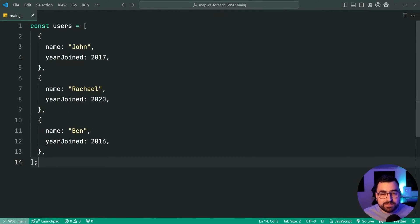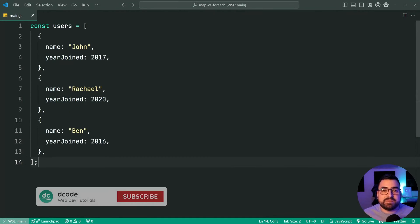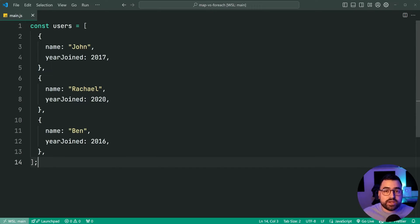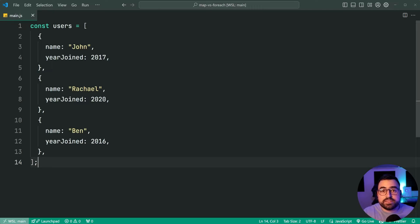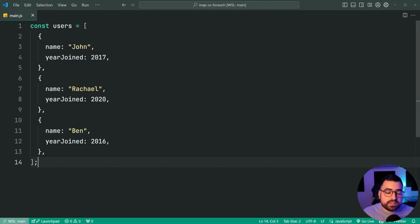My name is Dom and today I'm going to be going over the differences between array forEach and array map in JavaScript. In my experience I've seen plenty of instances where array forEach was used when it was probably more appropriate for array map to be used instead. This is a vital piece of information if you're learning JavaScript, and this video is going to focus on transforming arrays.